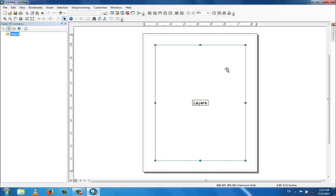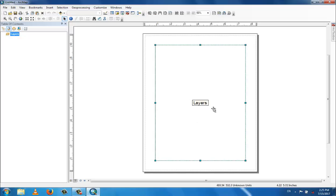You can see the layout view. In the layout view, there will be a north direction, some legends, some specifications, and other special specifications and notes. This is for the final map, ready for print.